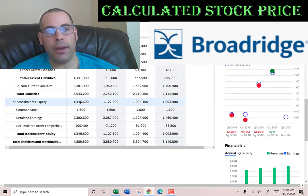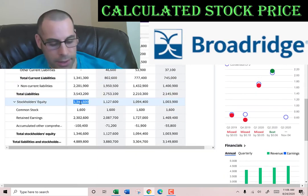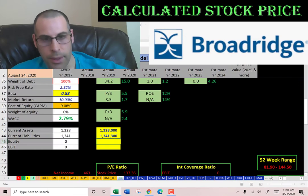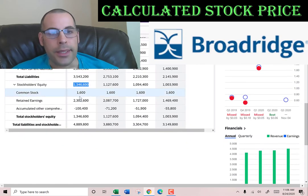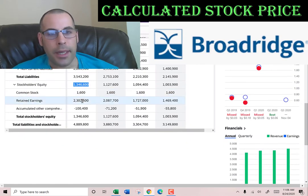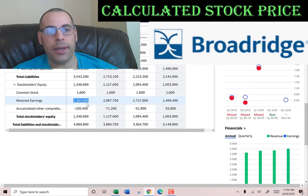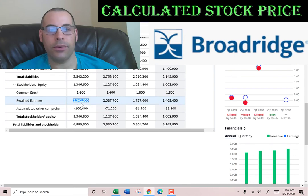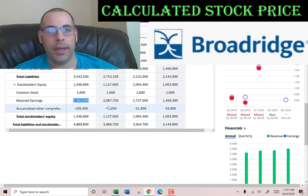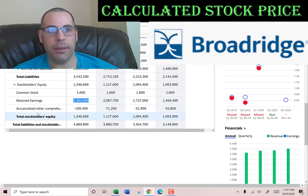Stockholders' equity is the value of the company according to the balance sheet — that's $1.4 billion. That includes $1.6 million of common stock, $2.3 billion of retained earnings (which is past net incomes minus past dividends, so they're operating profitably), and negative $100 million of accumulated other comprehensive income.